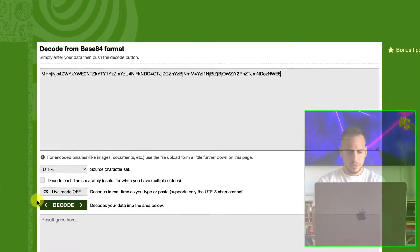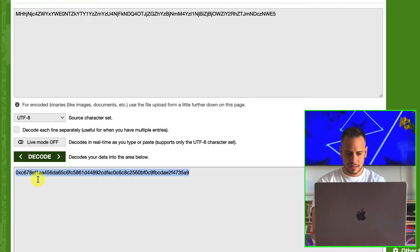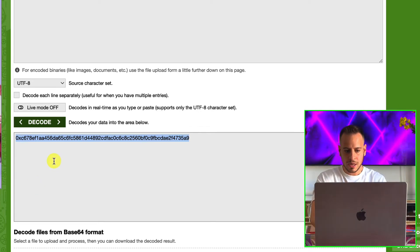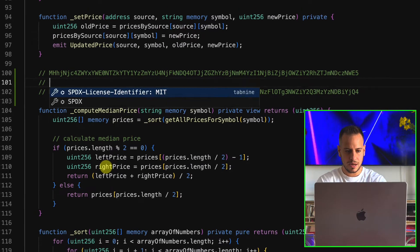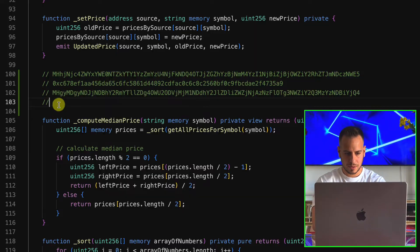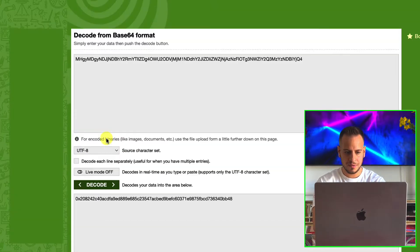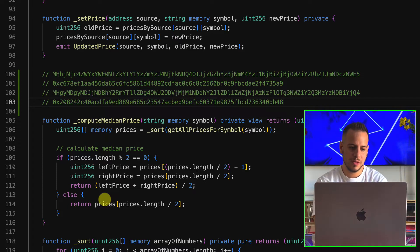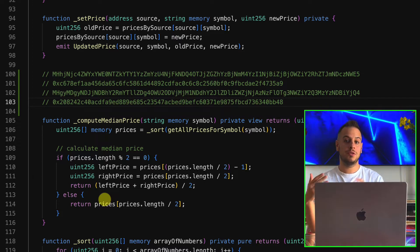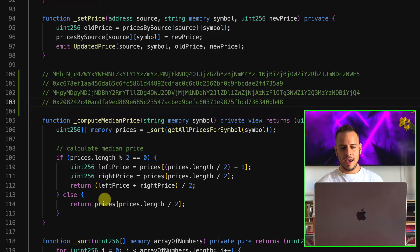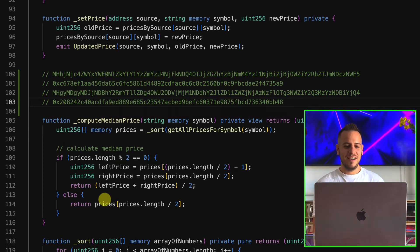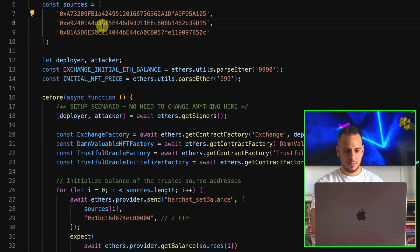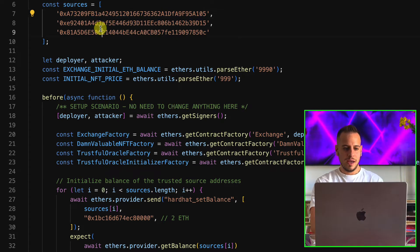If you have experience in cybersecurity or programming, these strings look familiar — they look like Base64 encoding. Since it's encoding, not encryption or a hash, we can simply decode it. By decoding it we get text that looks like a private key. So these are probably two private keys leaked through the exercise, and my guess is they belong to two of the trustful Oracle sources.